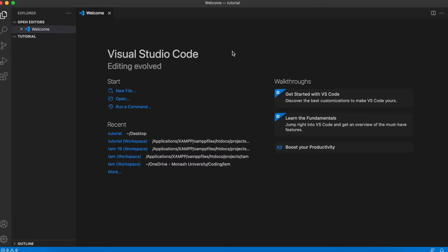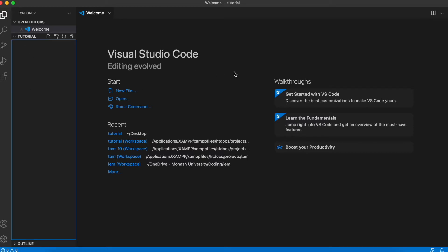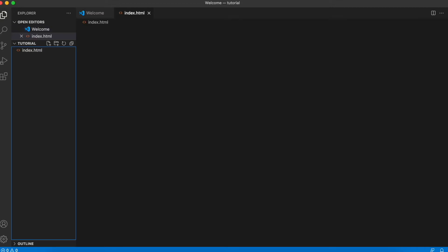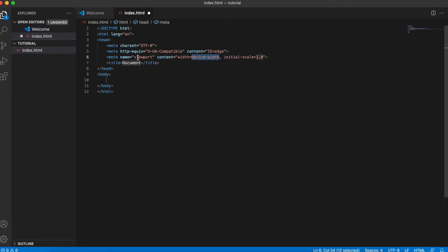Let's open our Visual Studio Code text editor. I have a tutorial folder which is empty right now. The first thing I'm going to do is create an index.html file — type exclamation mark and Tab to get a template. I'll set the title to 'Time Difference and Count Up'.